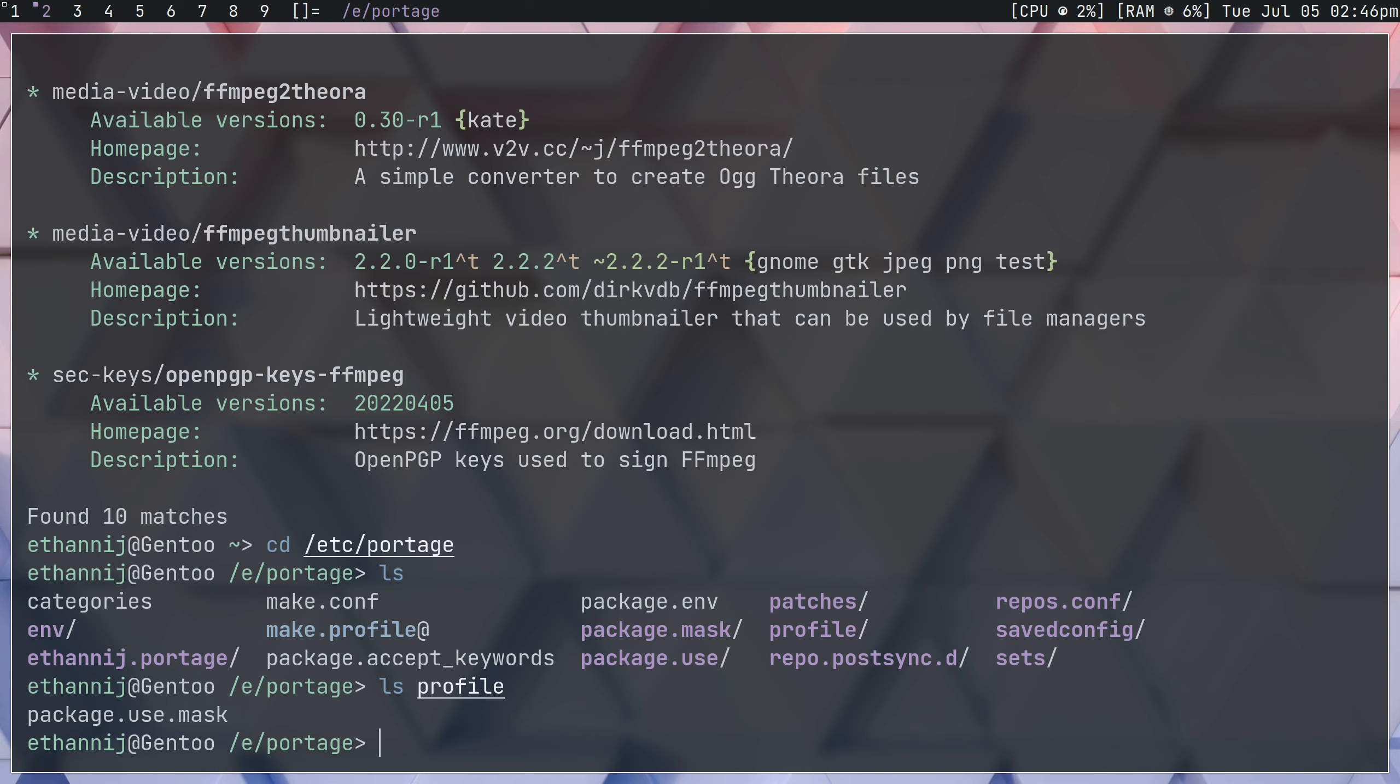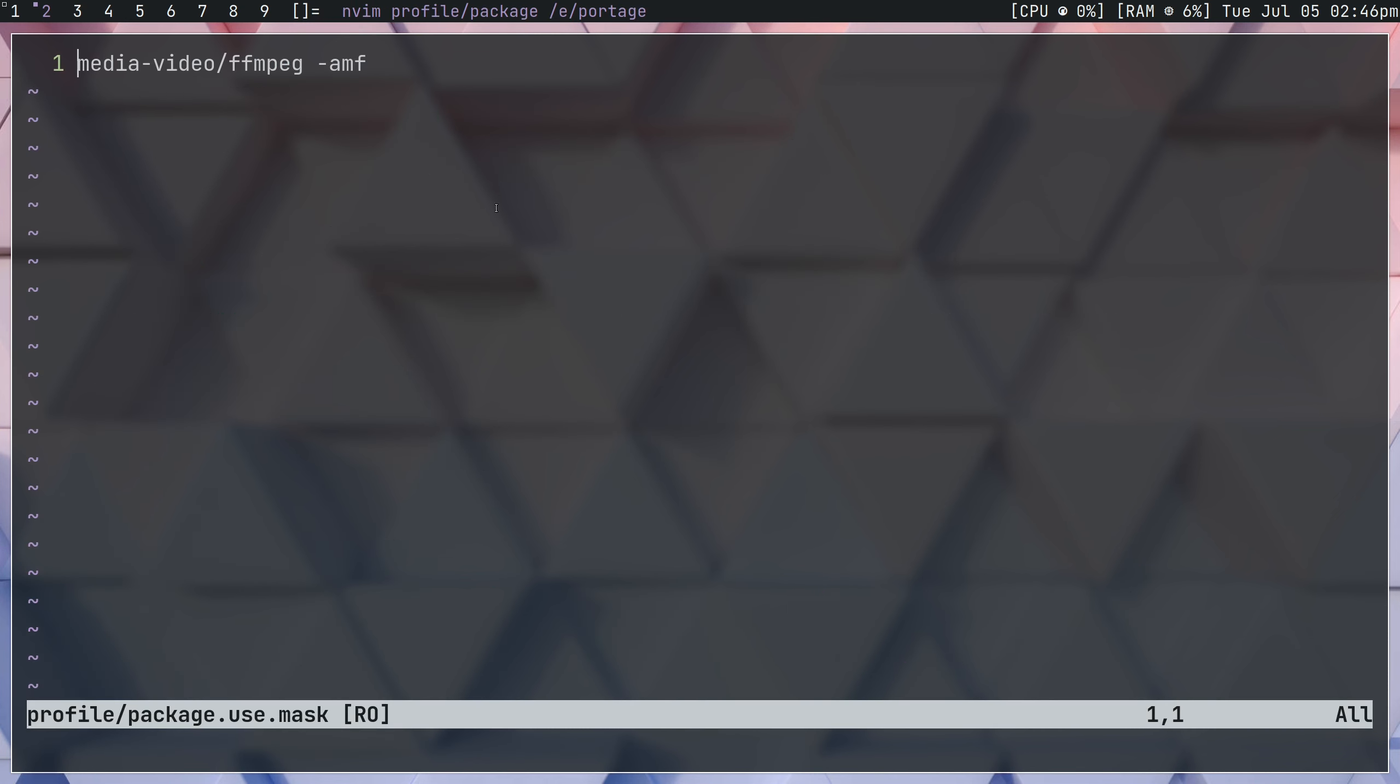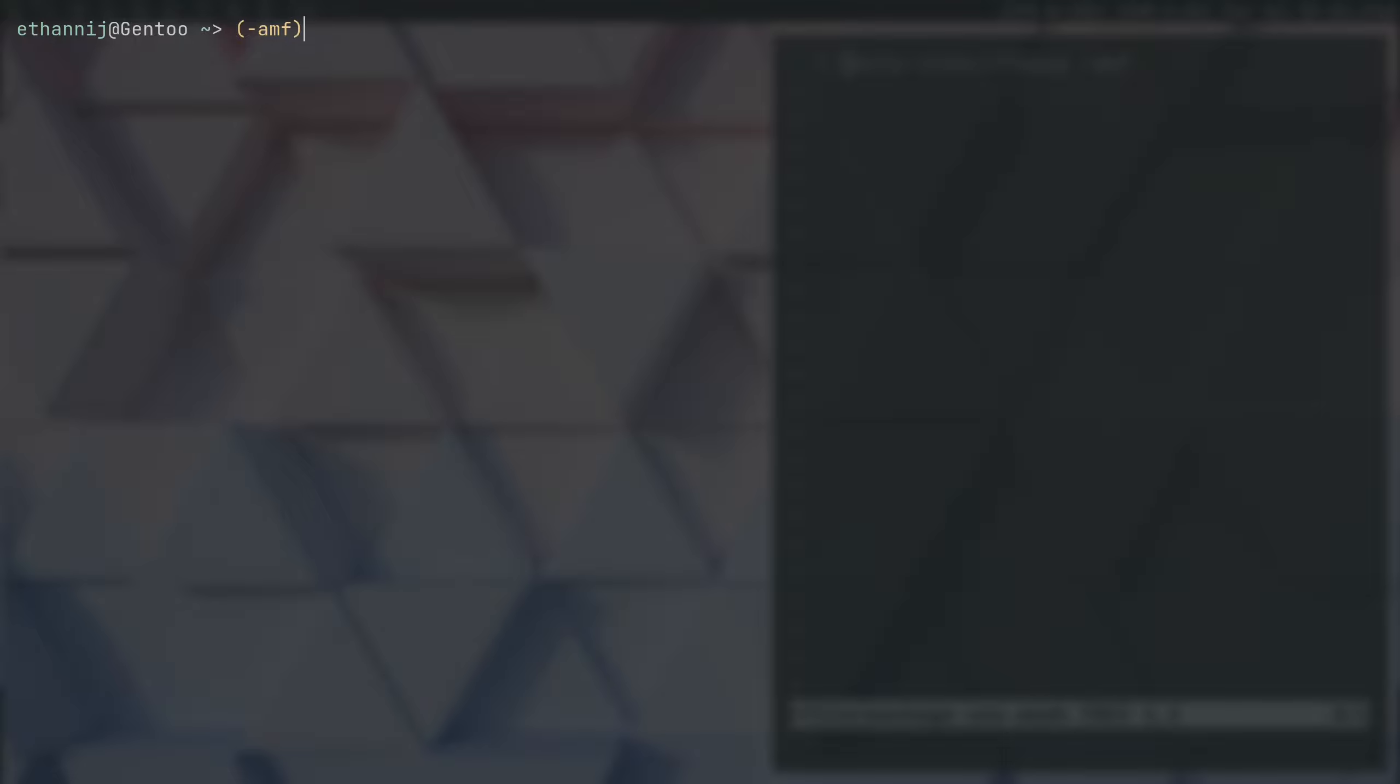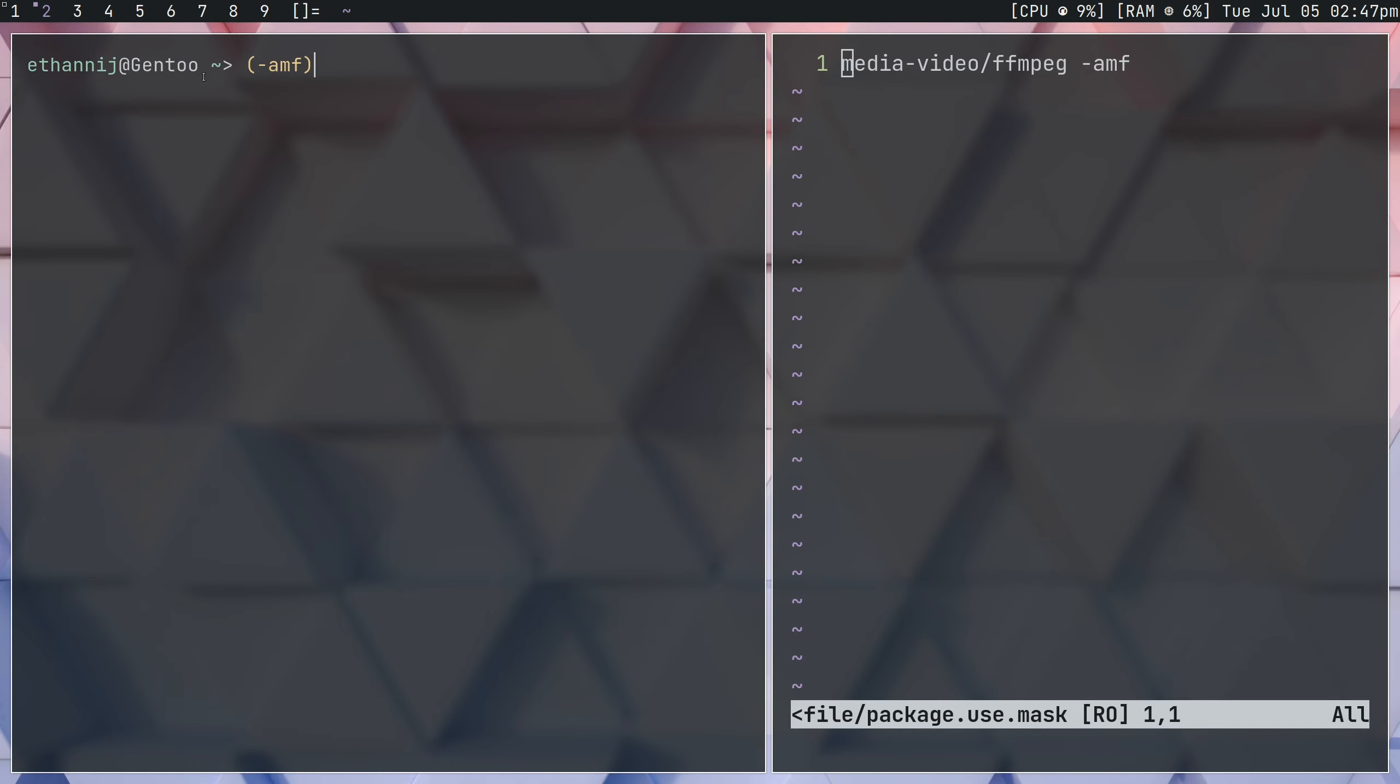What this does, and I'm going to go ahead and navigate into it now, is it allows us to basically remove a masked flag. So if your flag is written like this, so if you look at ffmpeg and the AMF flag looks like this, which basically parentheses followed by minus AMF in the close parenthesis, you're going to have to unmask that manually.